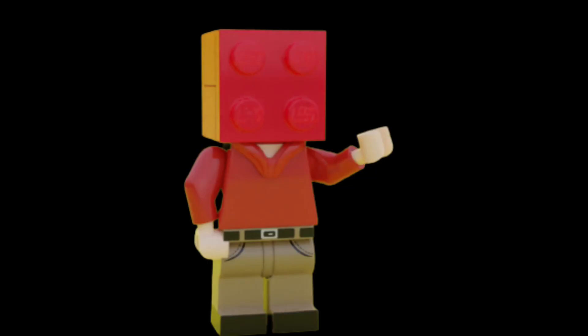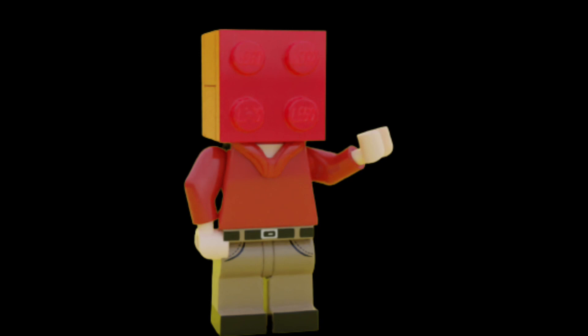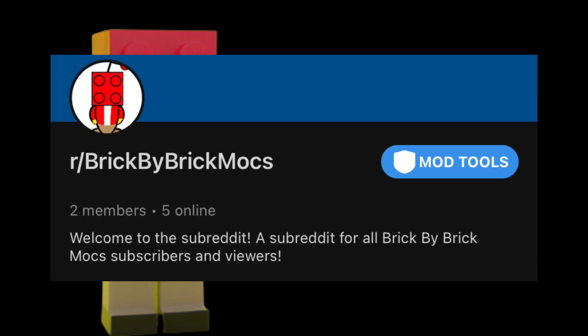And to celebrate that, I decided to make an official Brick by Brick Mox subreddit. Yep, you heard that right. A subreddit. And I might make meme reviews on there.